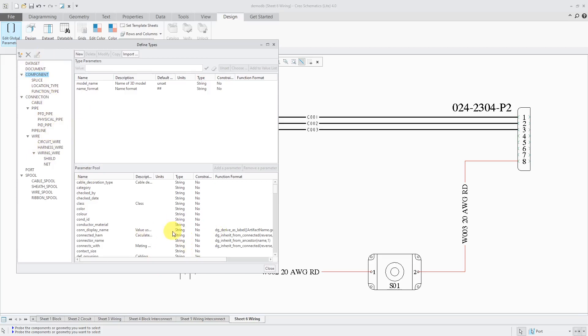One thing I recommend, don't go nuts creating a lot of different properties. Generally, I find that I use schematics for two main purposes.